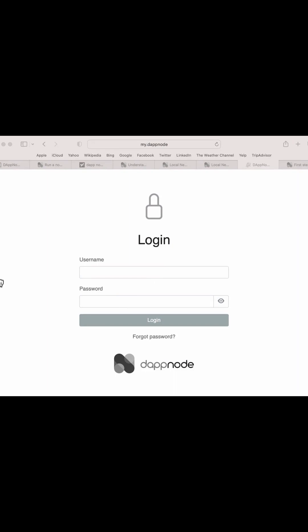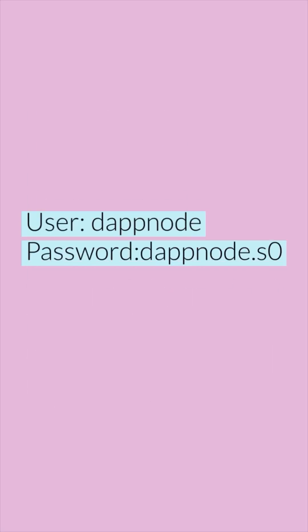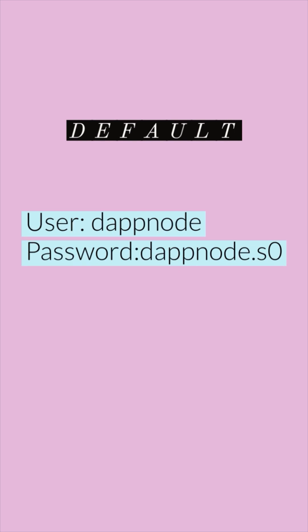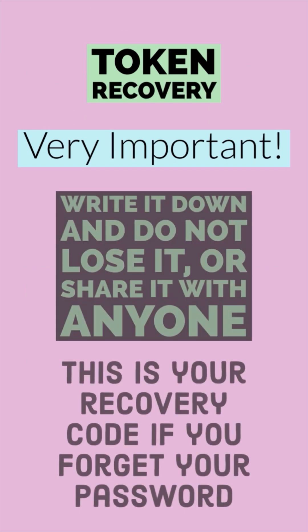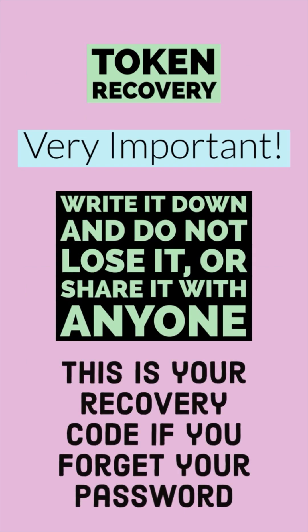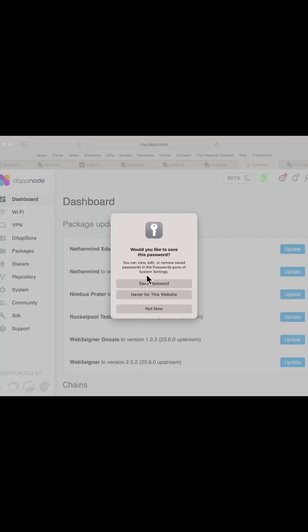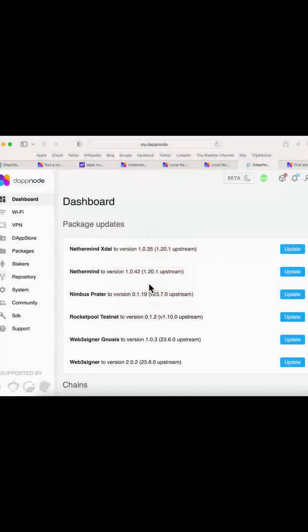When you get to the terminal, the default credentials for SSH access will be username 'dapnode' and password 'dapnode.so'. You will also be given a token recovery code — this is very important. Write it down and do not lose it or share it with anyone; this is your recovery code if you forget your password. Change your username and password right away and use a strong password, and write it down.